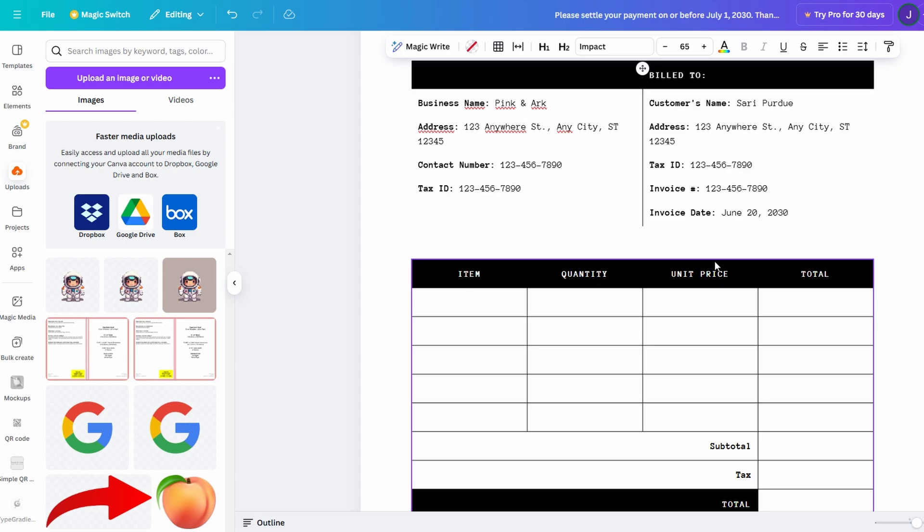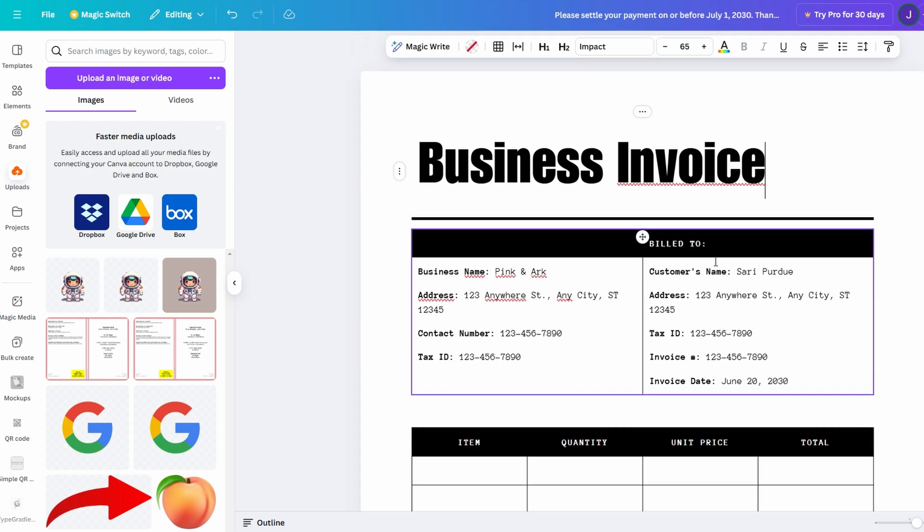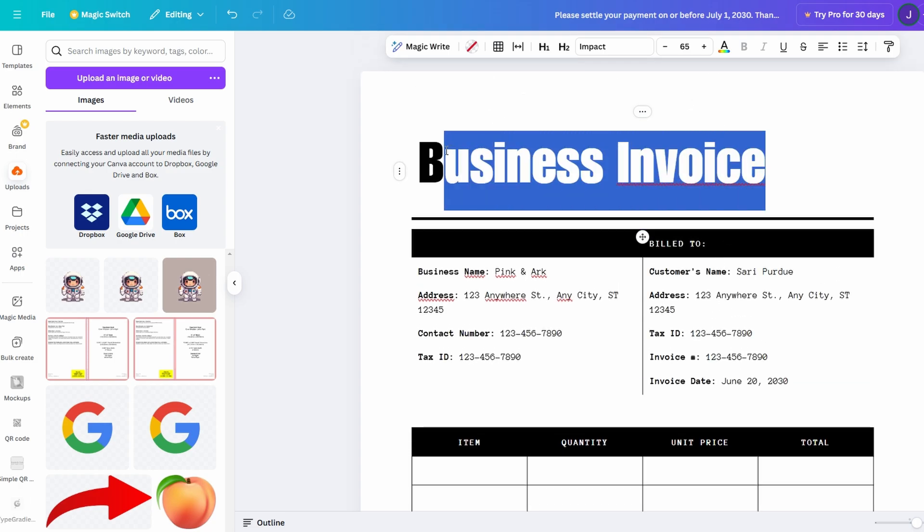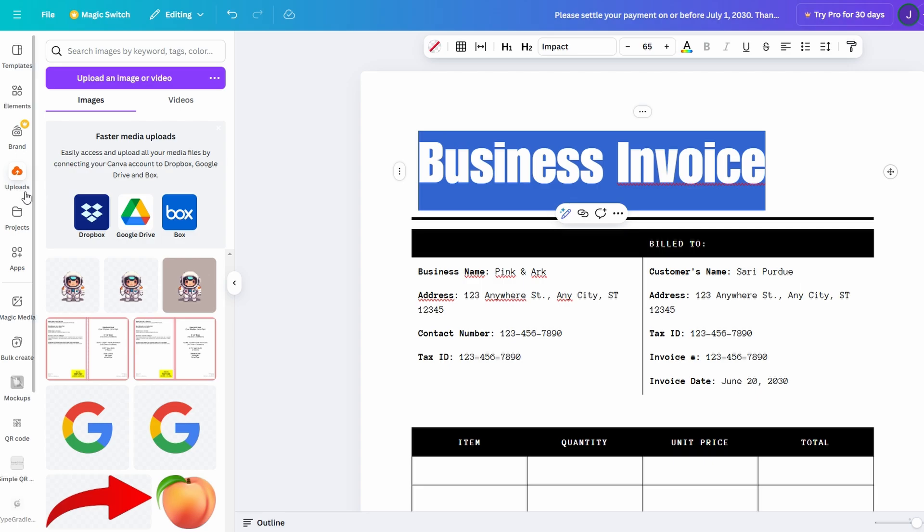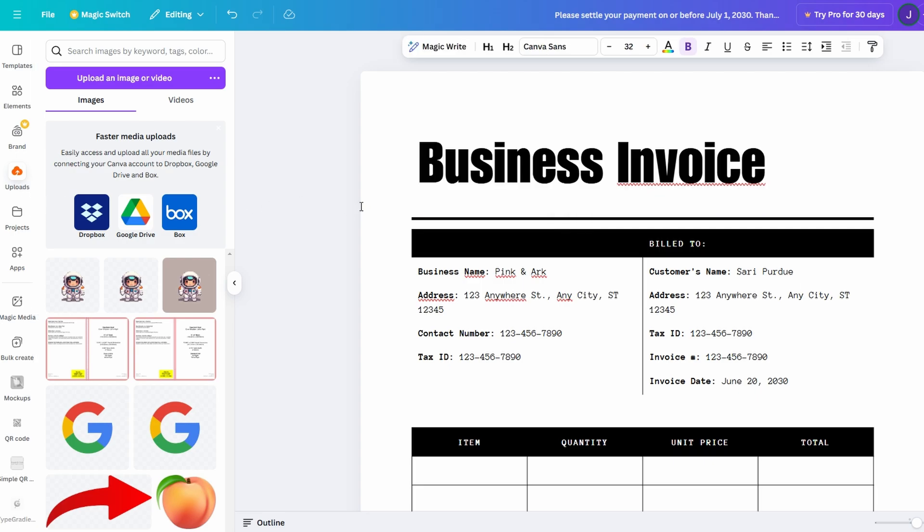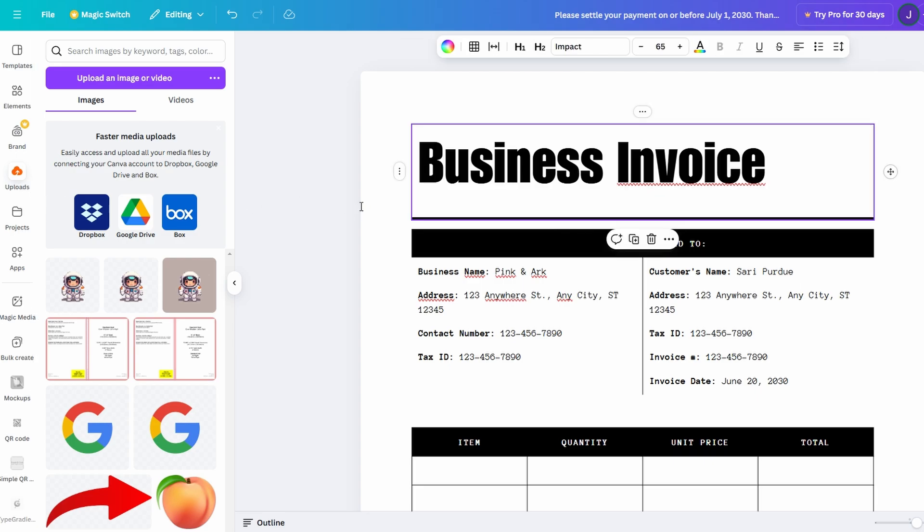Let's dive into creating your document. Begin by typing out your title or main heading. Canva Docs provides you with different text styles like headings, subheadings, and body text, so you can easily structure your document. Whether you're drafting a report, a proposal, or even a personal project, organizing your content is a breeze.